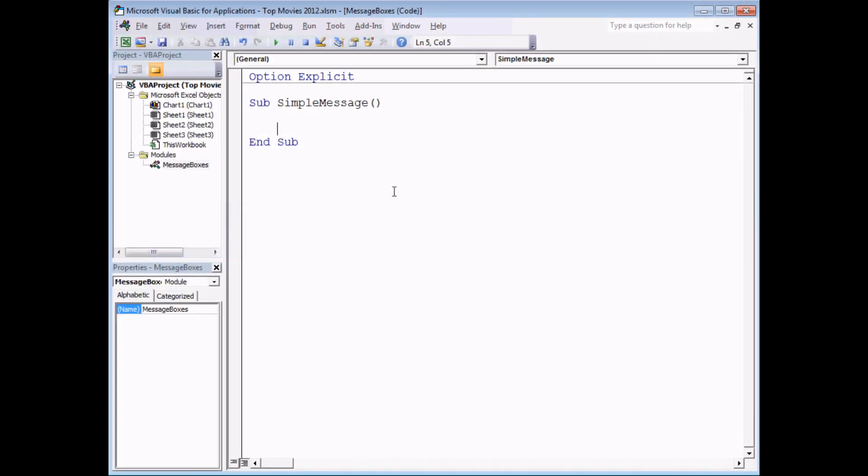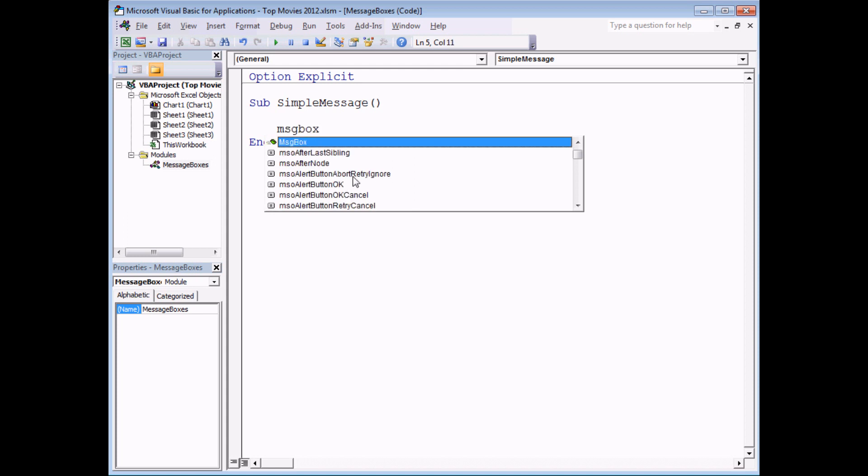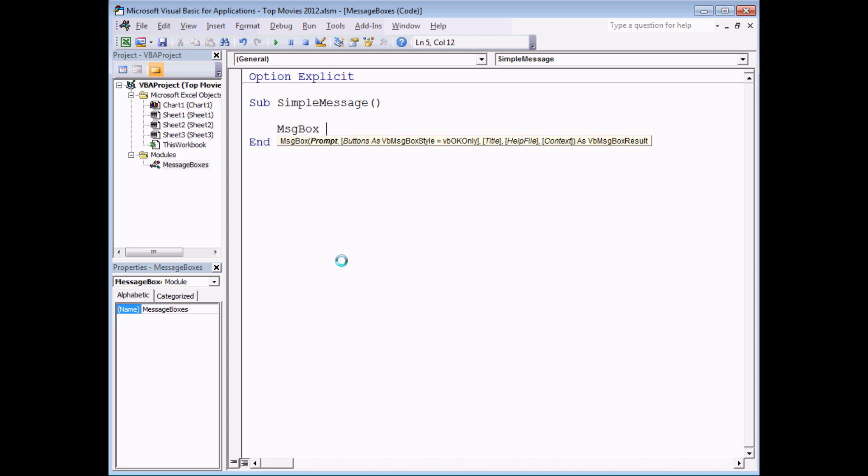A message box in VBA is a convenient way to display information on screen while your programs are running. To make one appear is really straightforward. You need to reference the message box function and you can make that appear in the IntelliSense list if you press Ctrl and Space on the keyboard.